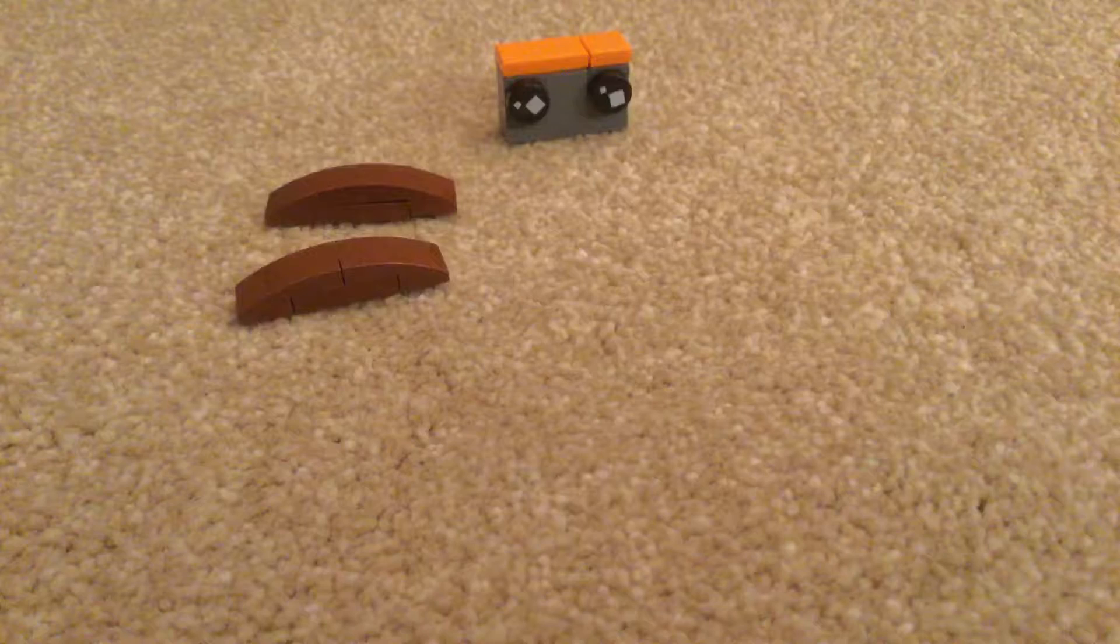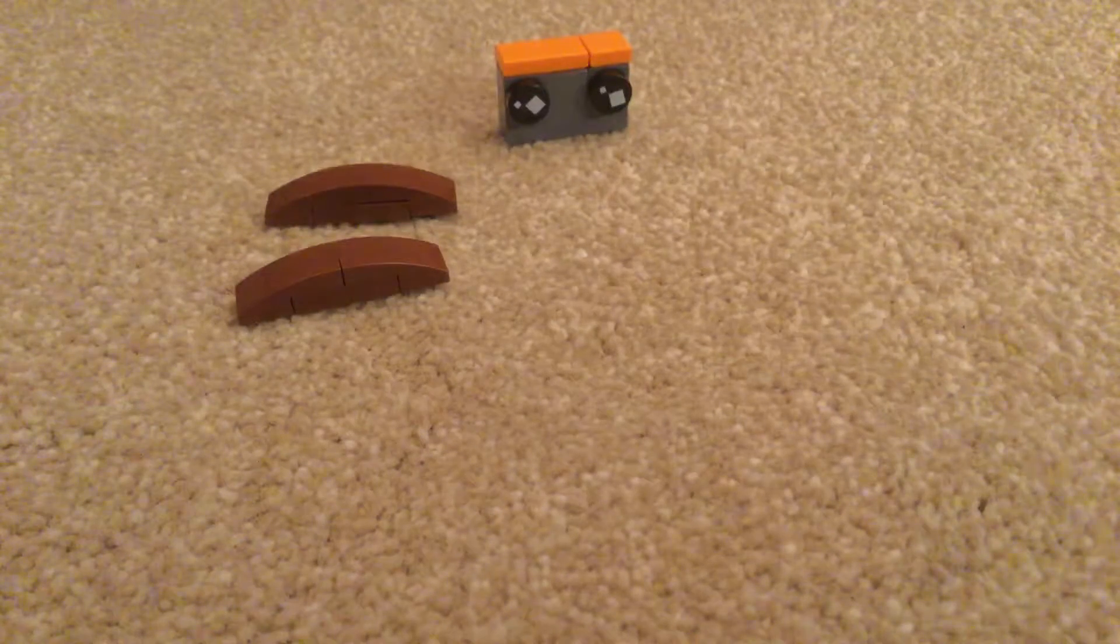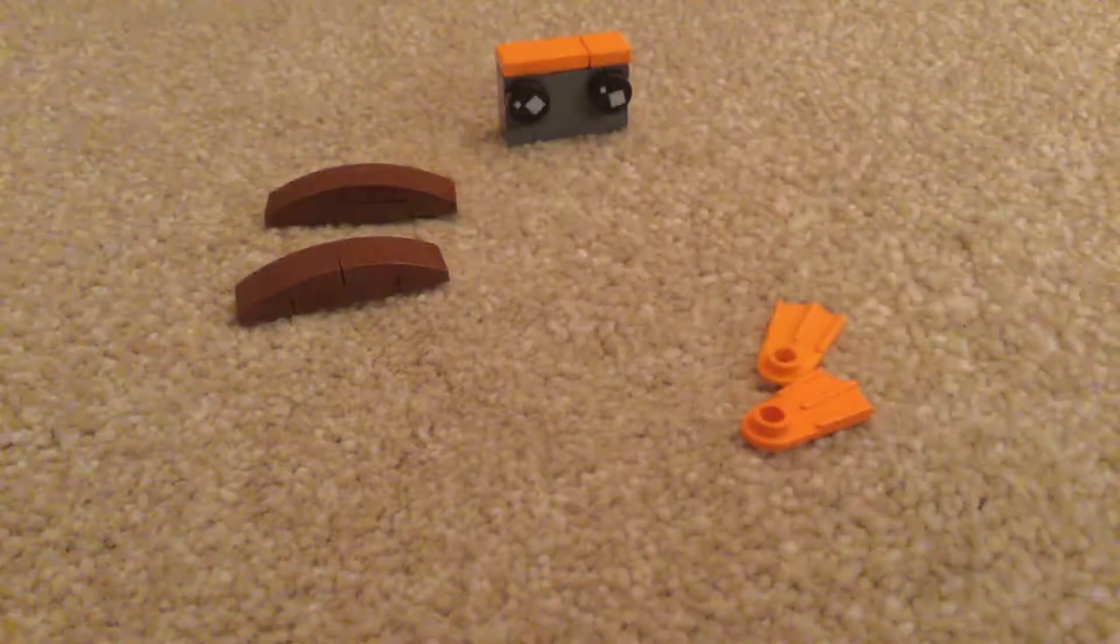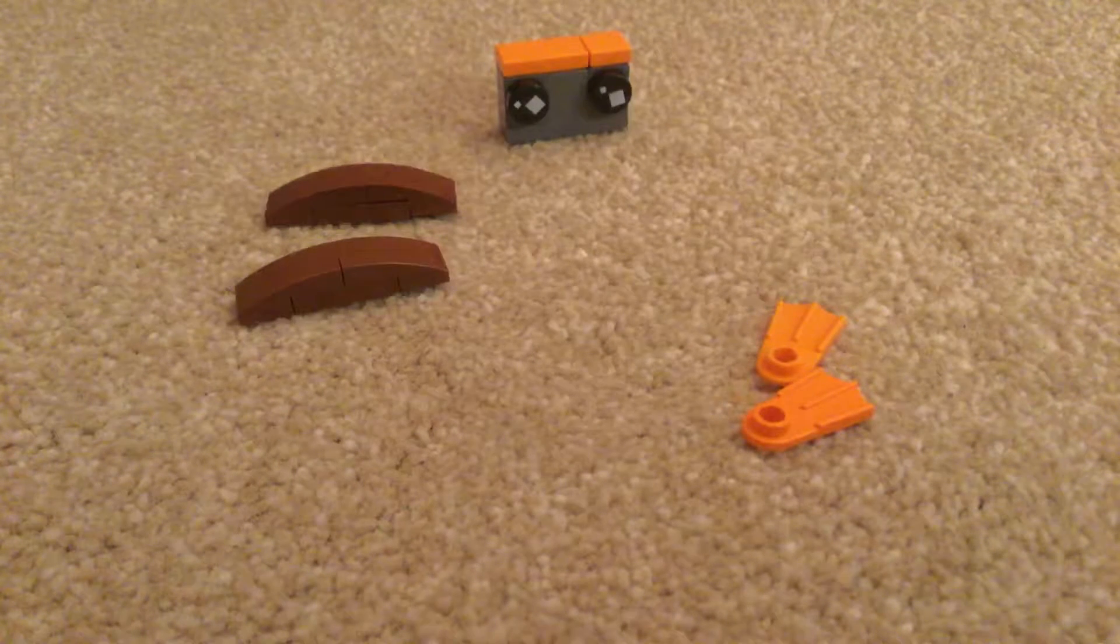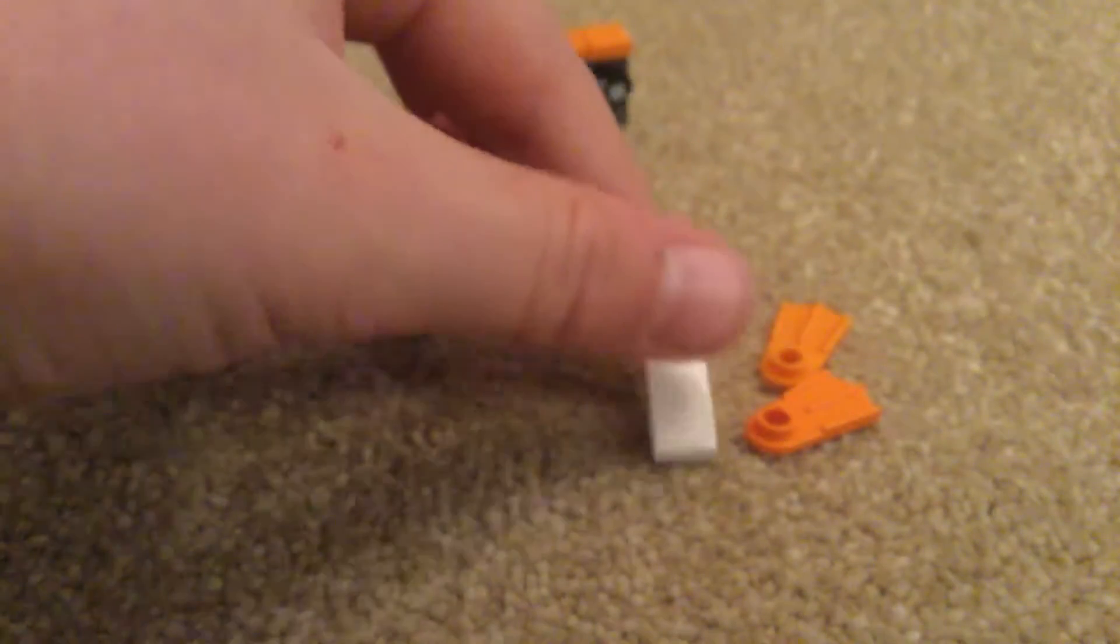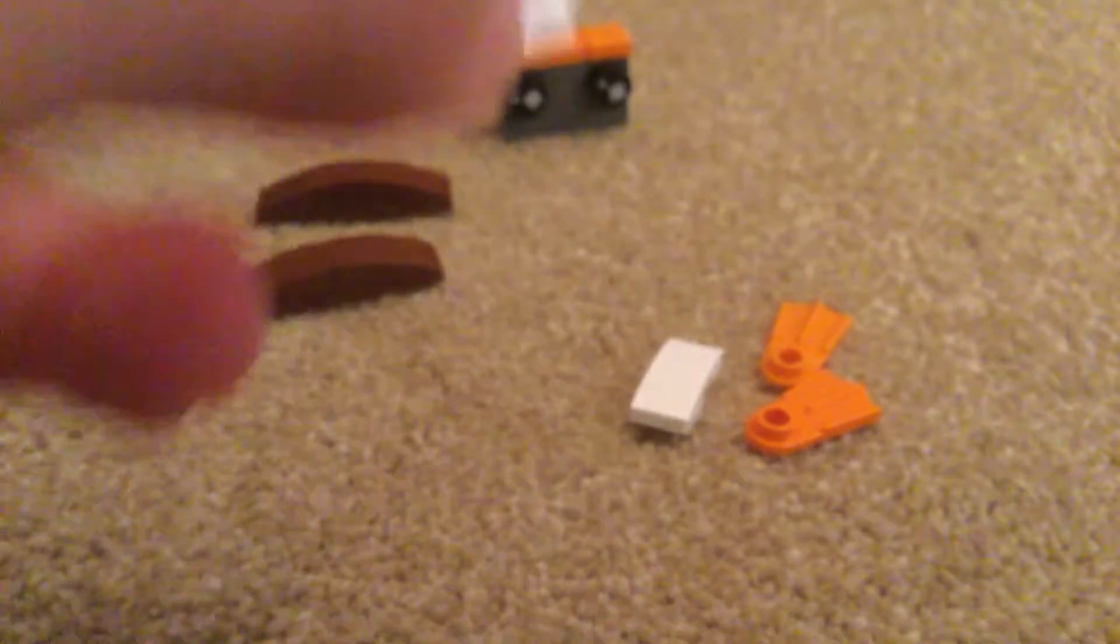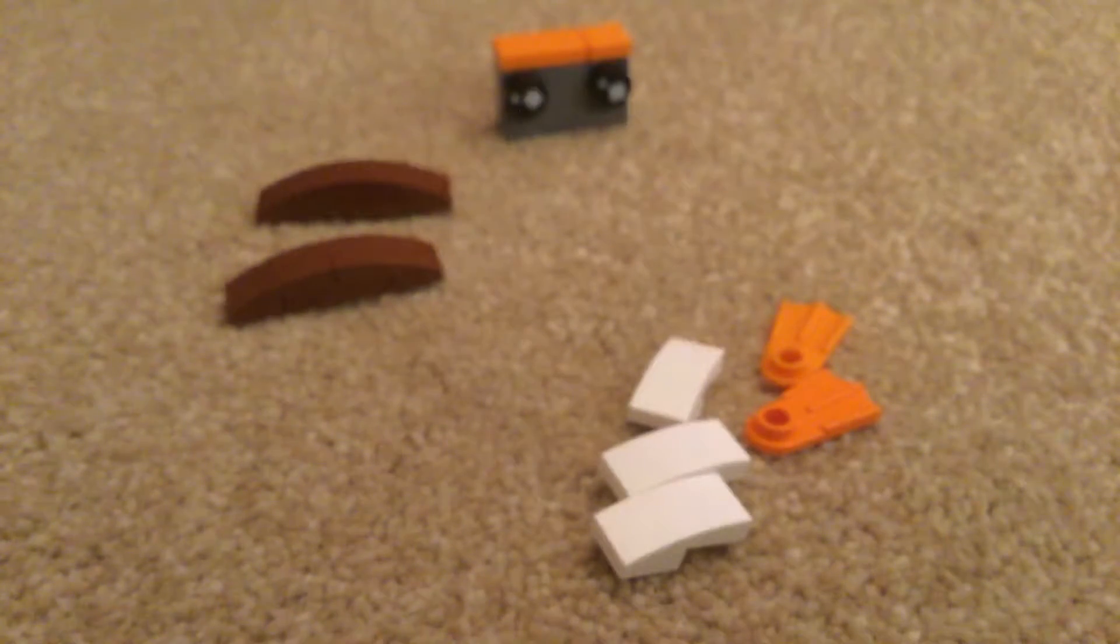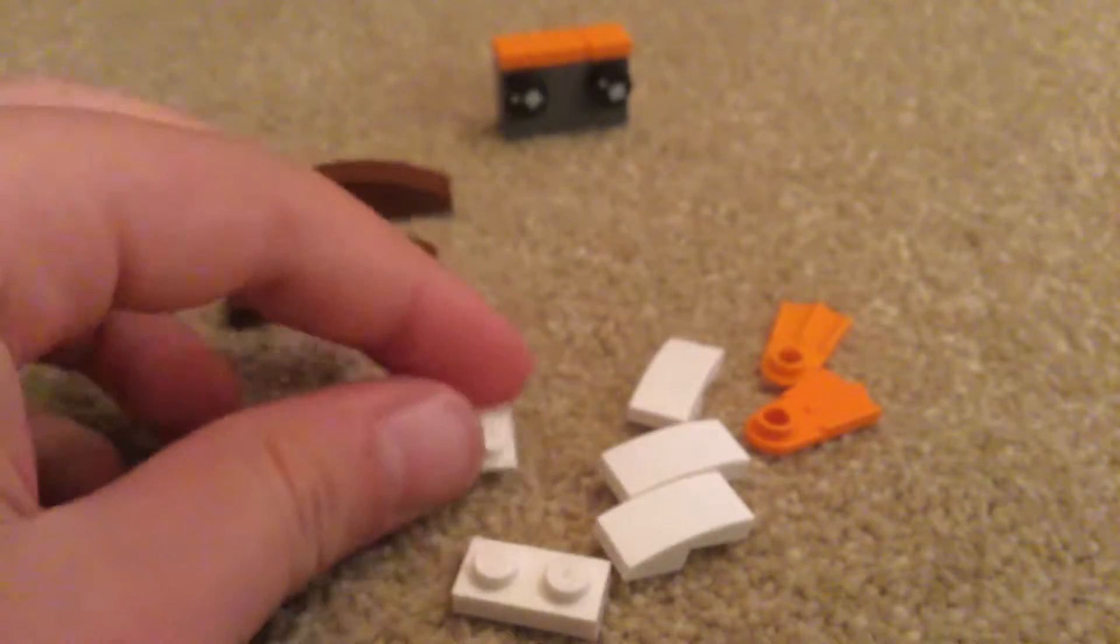So to make this part, the feet, you'll need two orange flipper pieces and three of these one by two slopes in white. You'll need one one by two, one one by one.